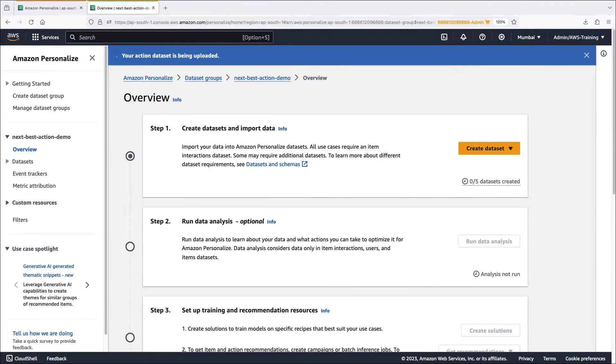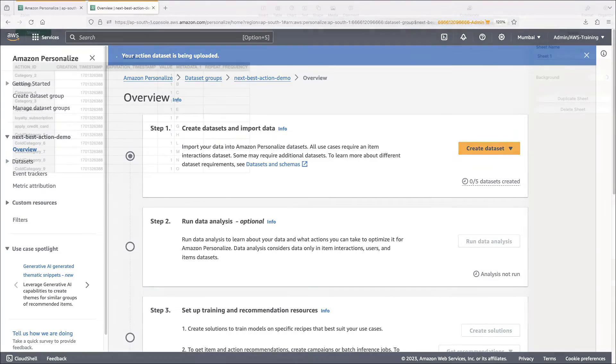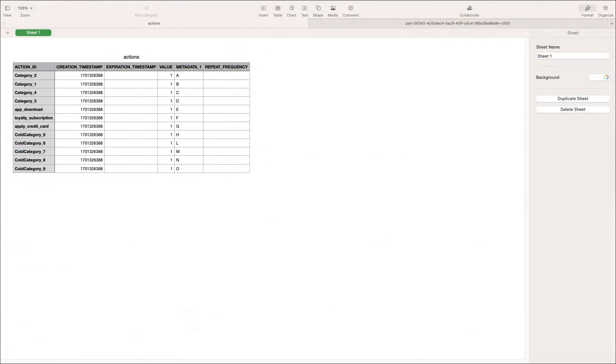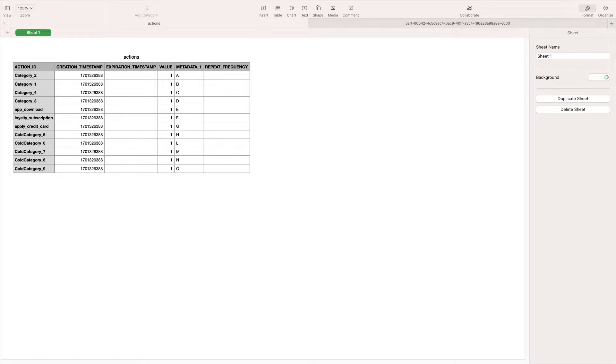Let's take a quick look at the data we're importing. In this example, there are 12 actions. The table lists the action ID, timestamp, value, and metadata for each action. The expiration timestamp and repeat frequency aren't set.